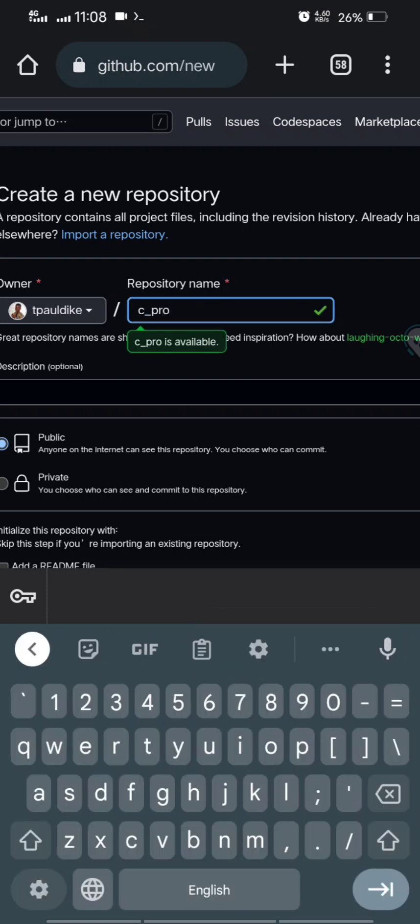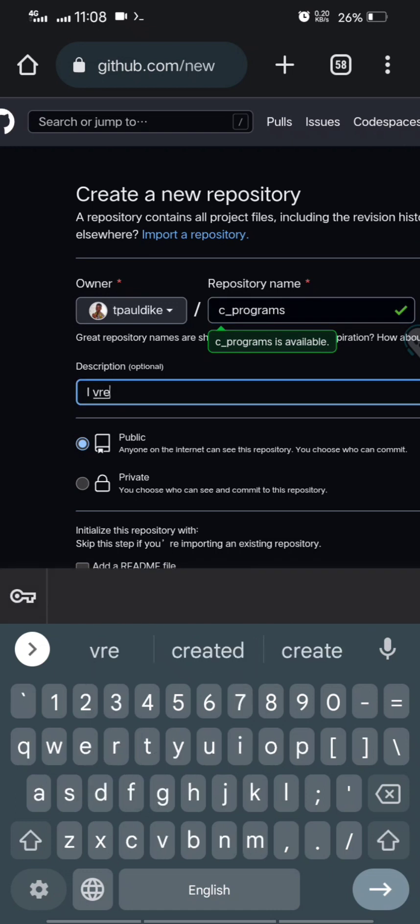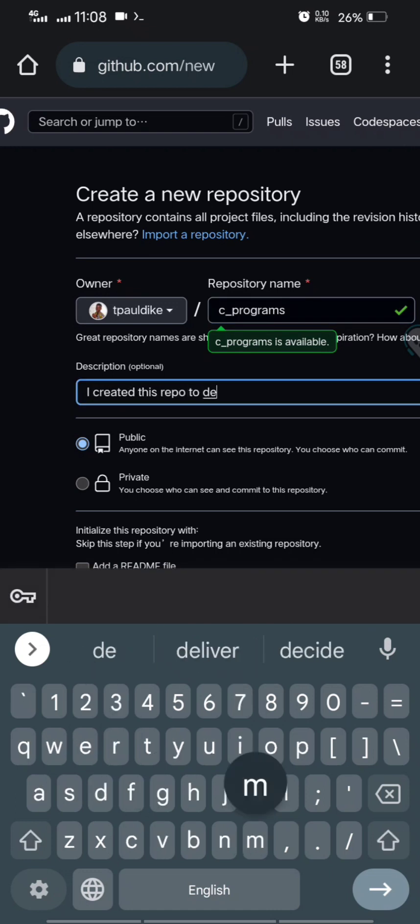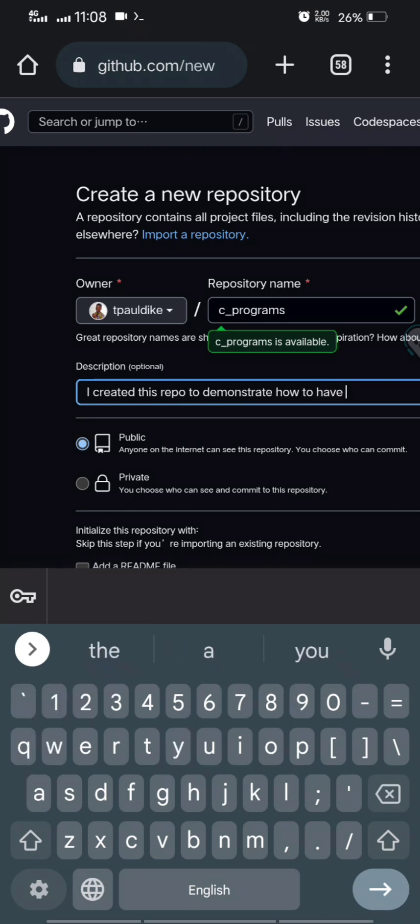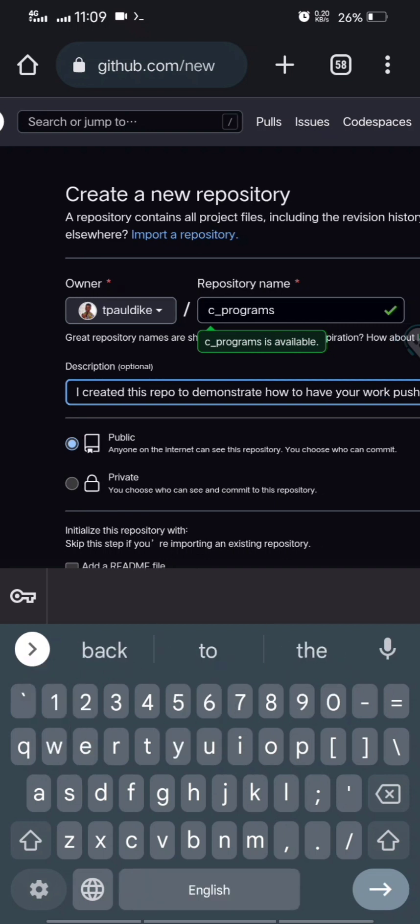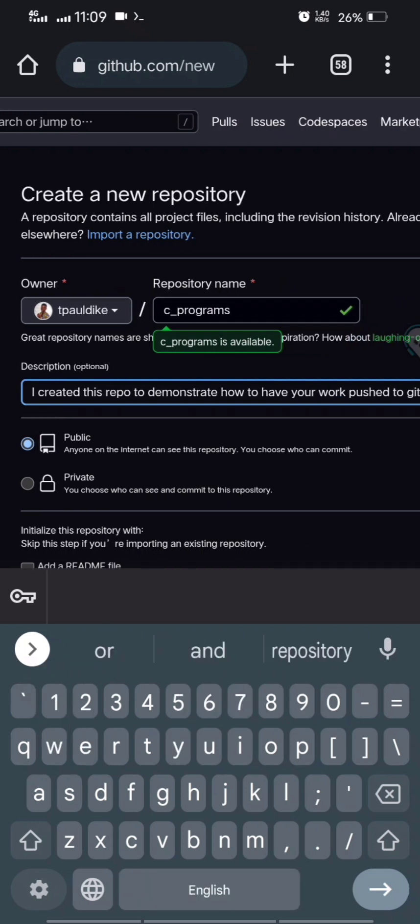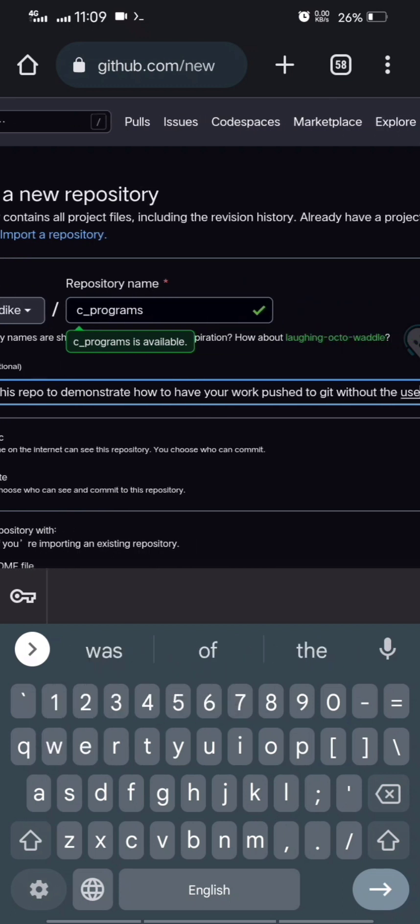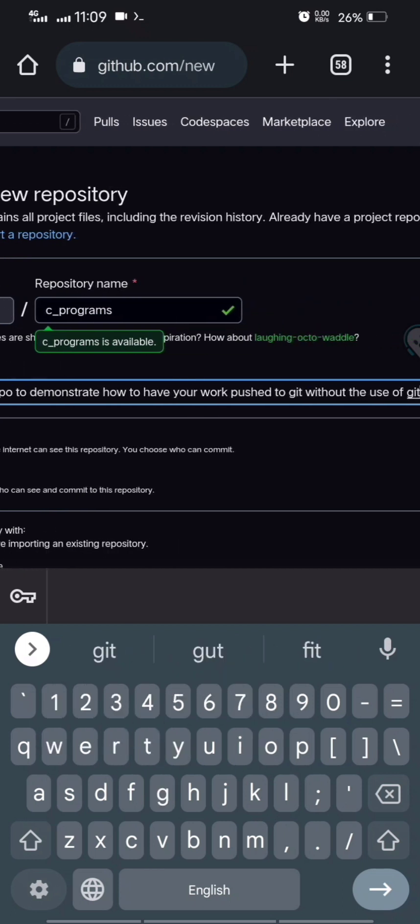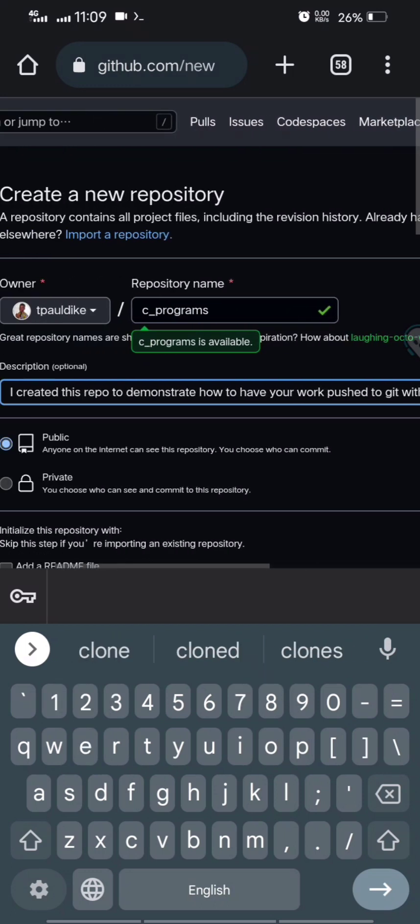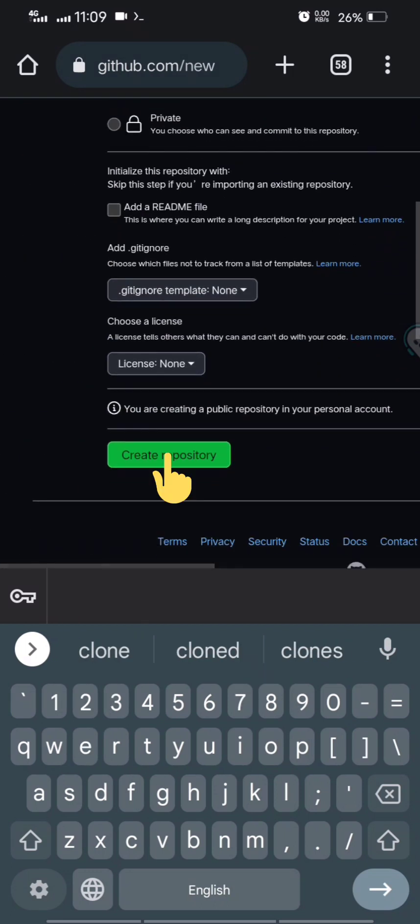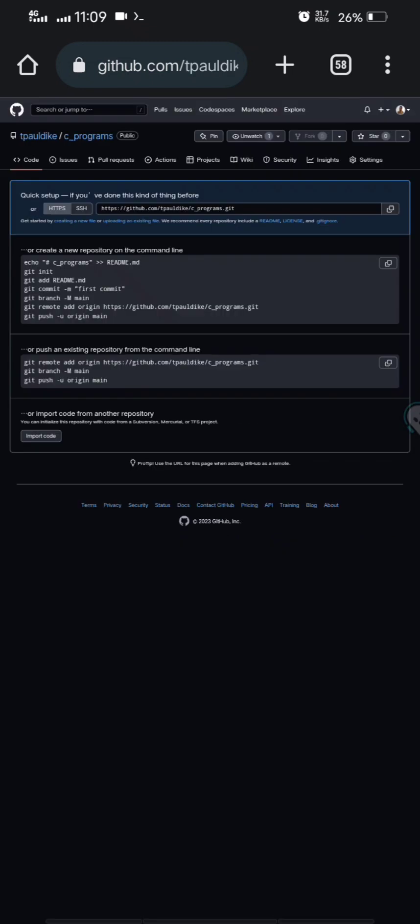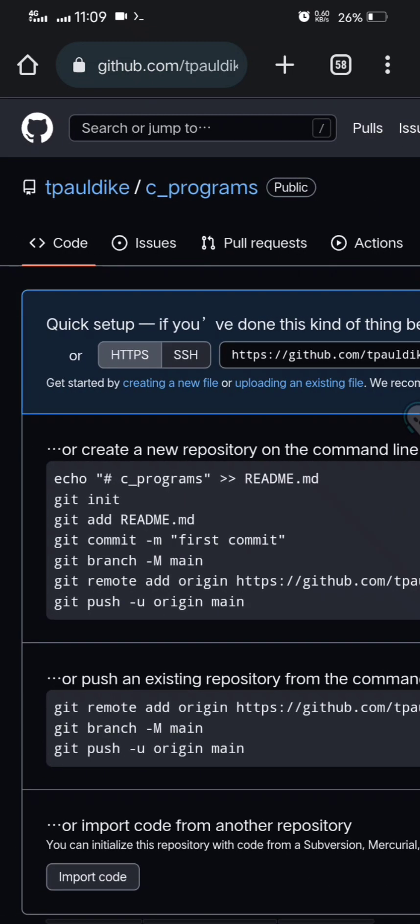So I'll click here and click here and create a new repository with the exact name of the directory I have on my terminal, C programs. So let me write some description: to demonstrate how to have your work pushed to Git without git clone. Okay, we are good.